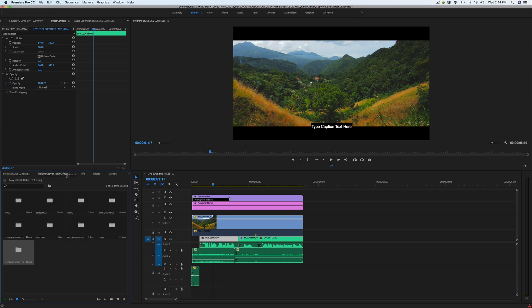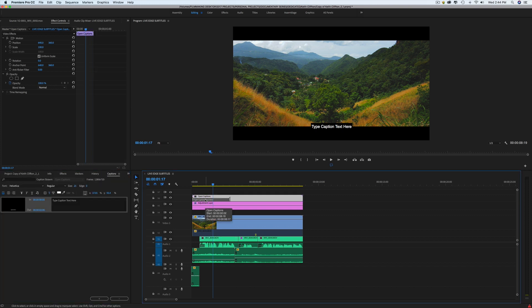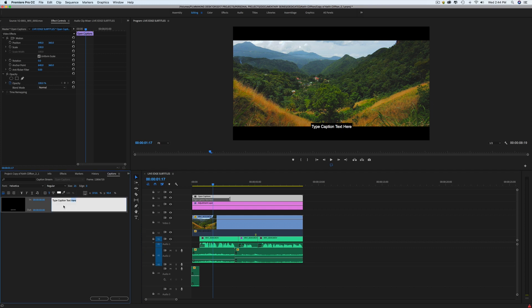To do that, you need to go on the caption window. Double click on your captions here and this will open. So here is where you can change almost everything regarding the captions.